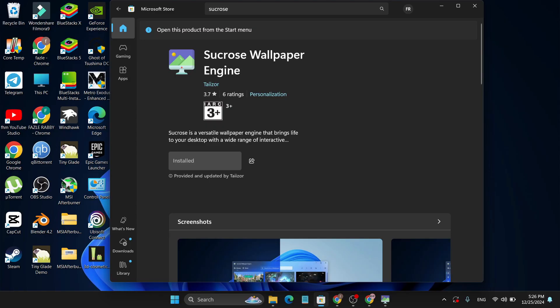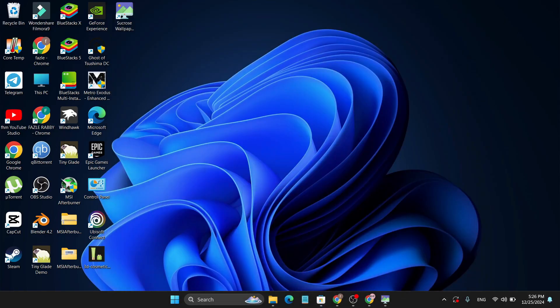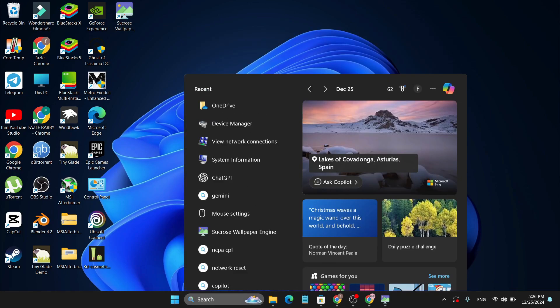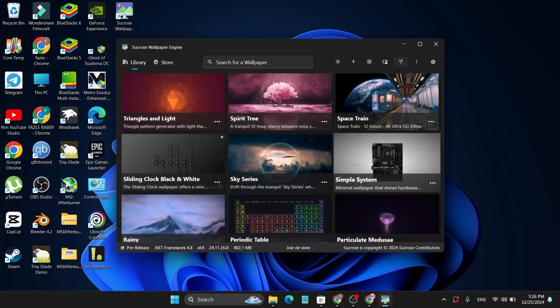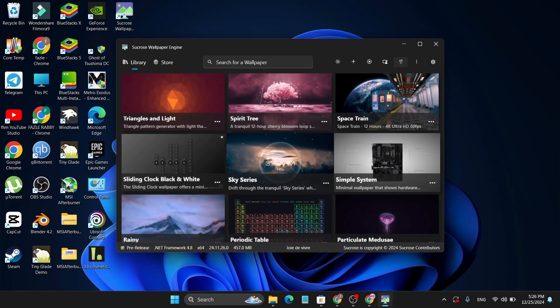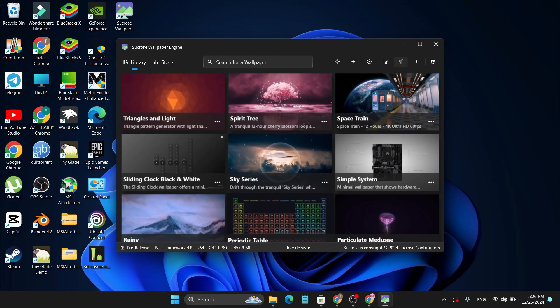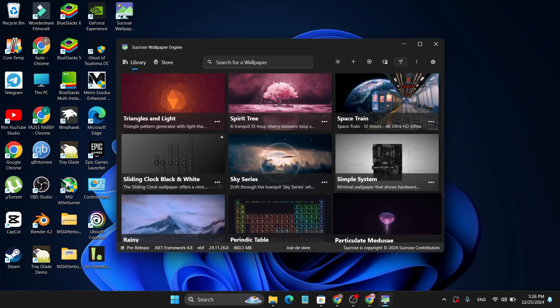You will have the desktop icon on your desktop here, Sucrose Wallpaper, or you can search it from your search bar. After opening the Sucrose Wallpaper, you will get this interface.